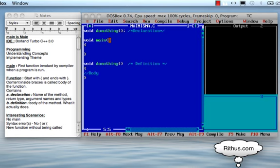So we call the 'do nothing' method first. We write: do_nothing, open bracket, close bracket, and semicolon.